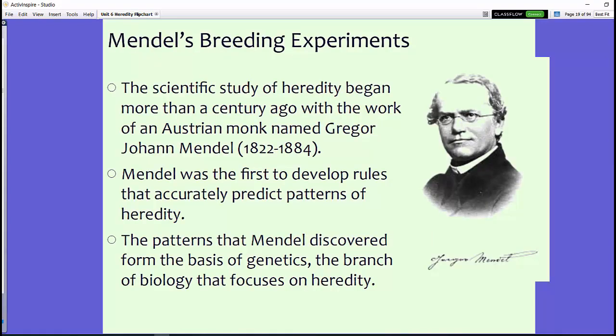A long time ago, Gregor Mendel was a monk in Austria who decided he wanted to do a scientific study of heredity. He was actually the first to develop the rules we know today. While they have been updated with new information about DNA, the patterns and rules he predicted are still in use, and they form the basis of modern-day genetics, which is the branch of biology that focuses on heredity.